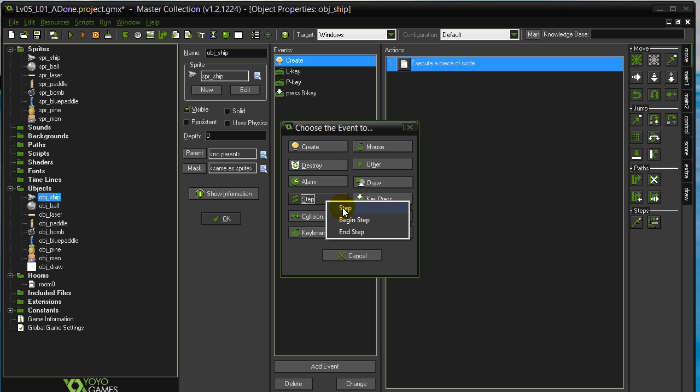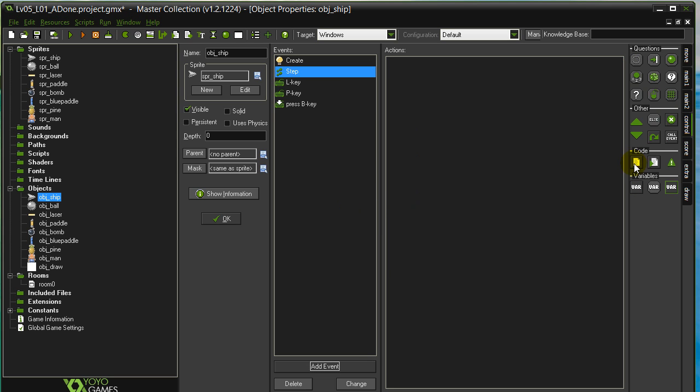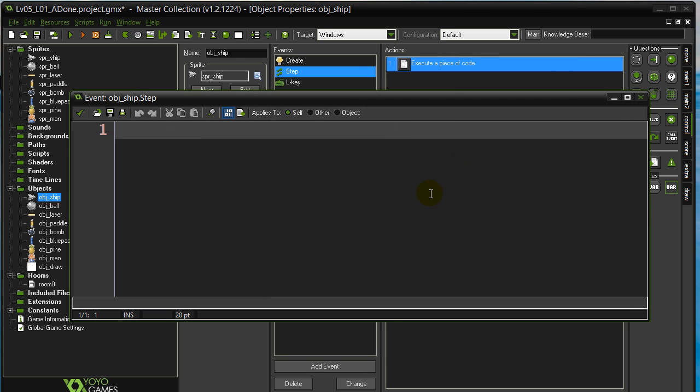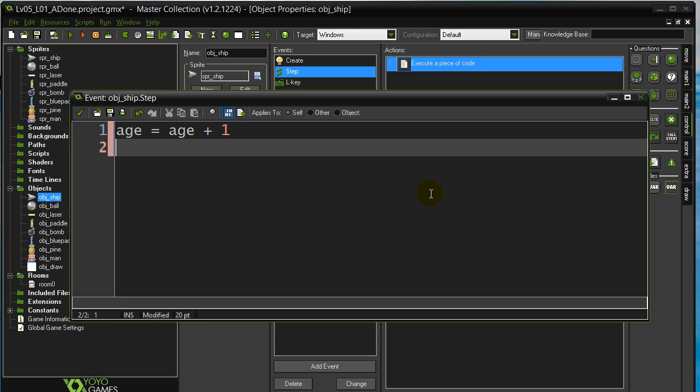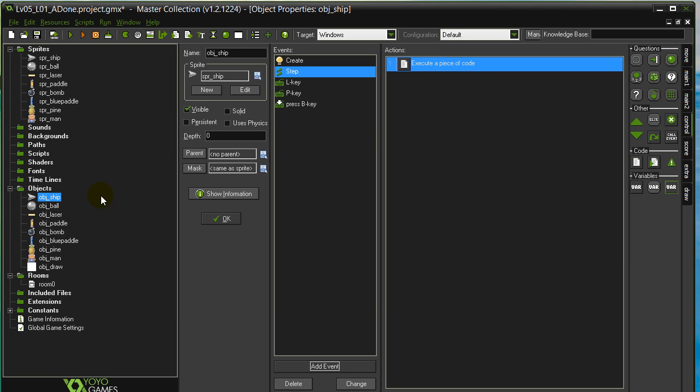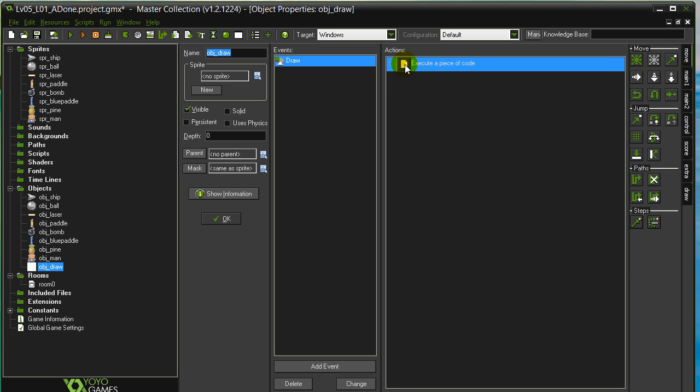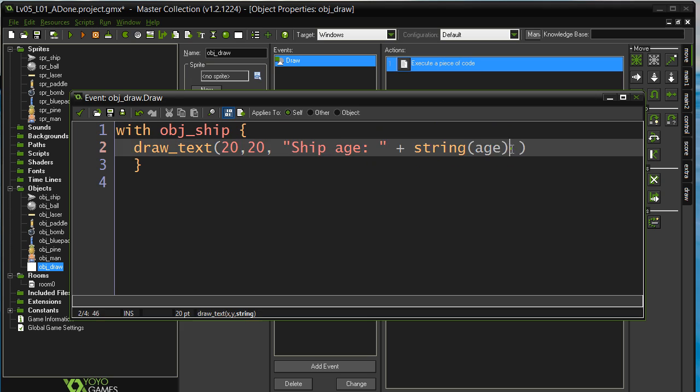So step, step. And I'm just going to say age equals age plus one. Now, this is going to go up one time every step and right now the game is set to be 30 steps a second. I've actually already coded this inside of the draw event and so you'll see here I'm drawing the ship's age out.